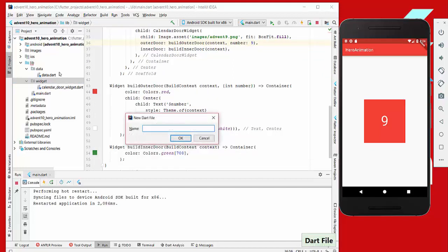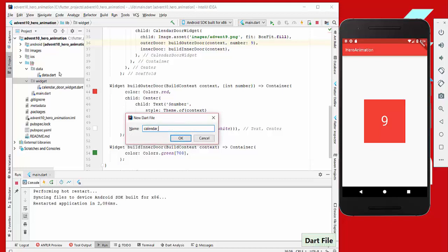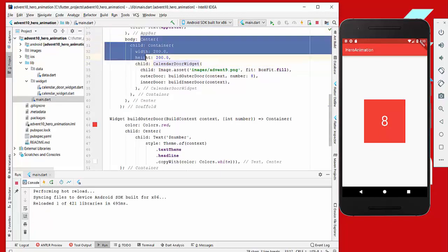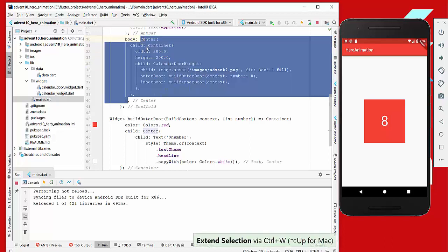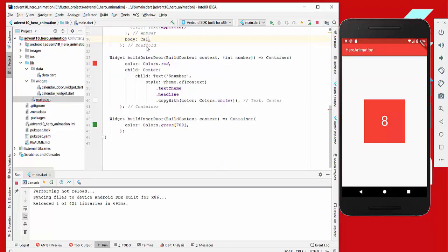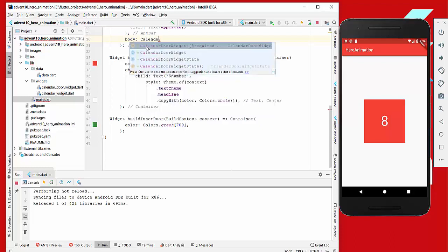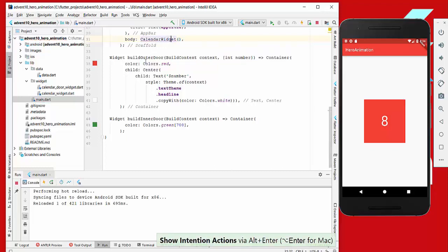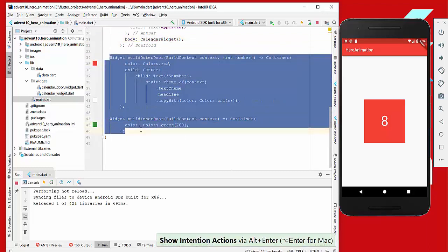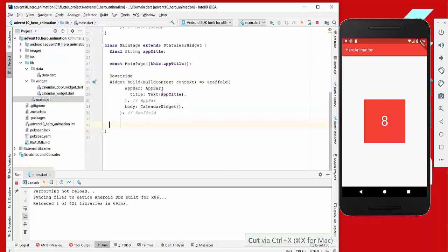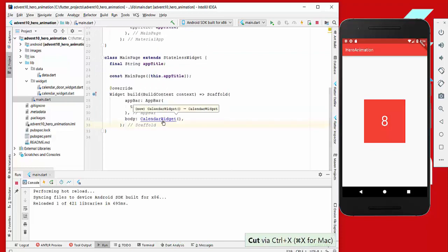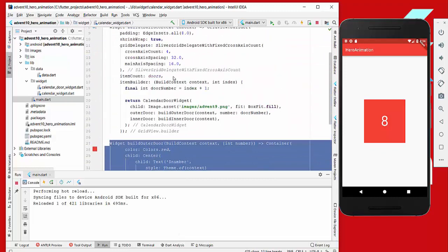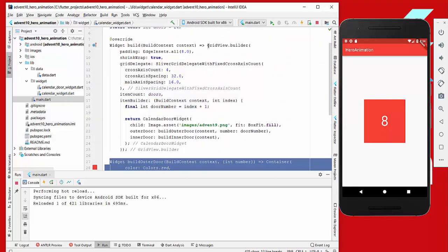We will create another widget called CalendarWidget. Back in the main file, we replace everything we have here and display the CalendarWidget instead, which builds all the doors. We copy the methods into our CalendarWidget and then build our grid view.